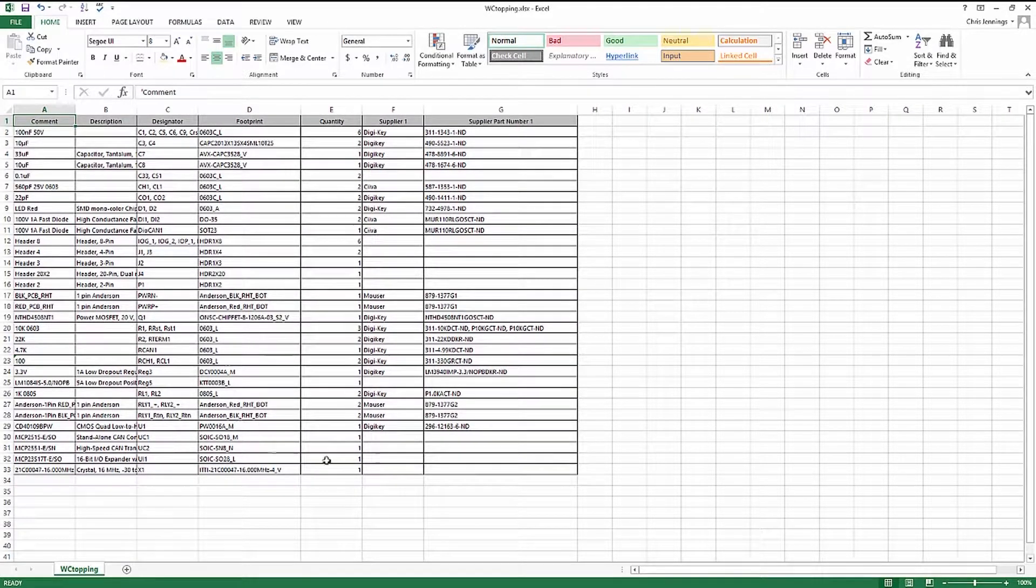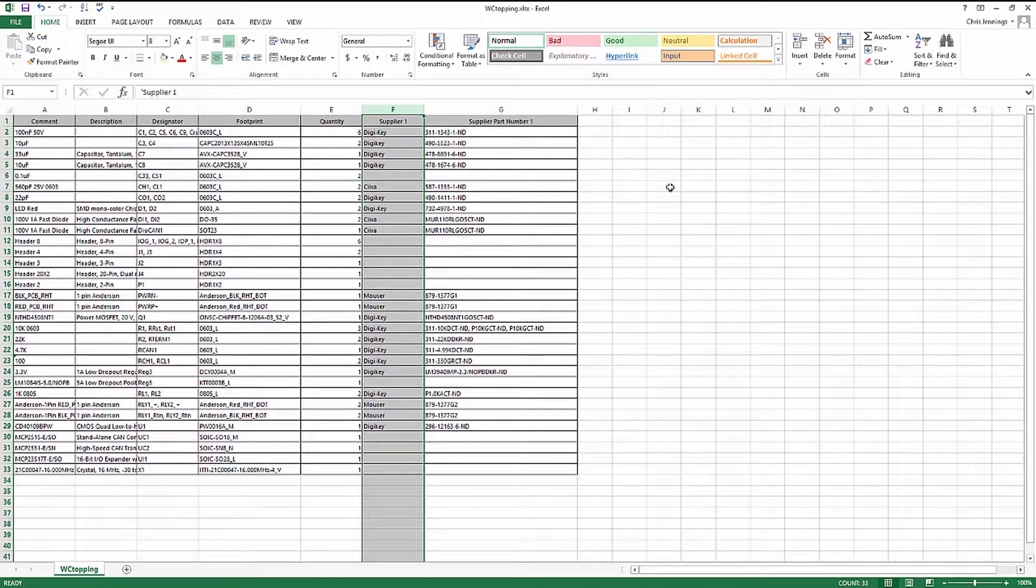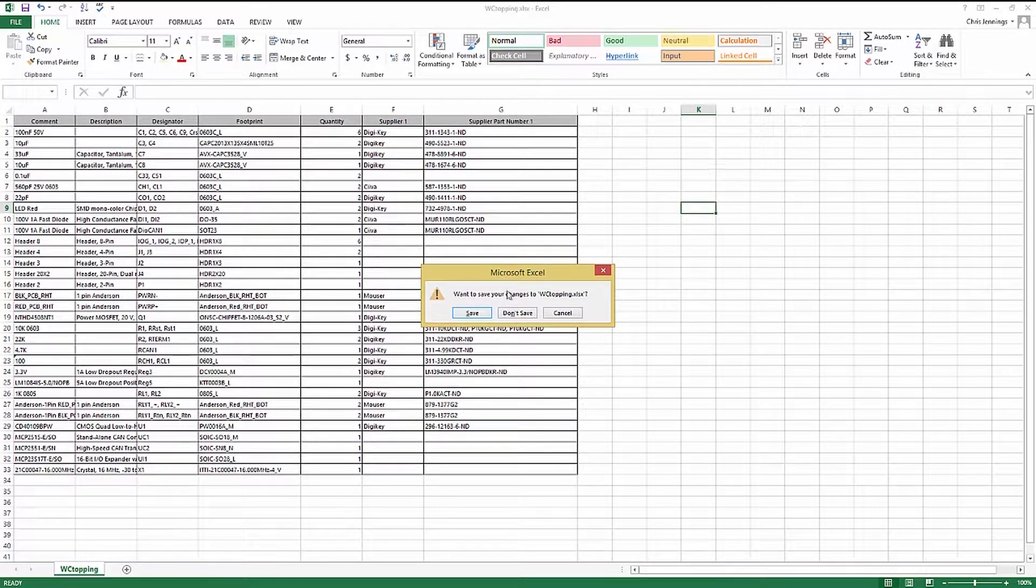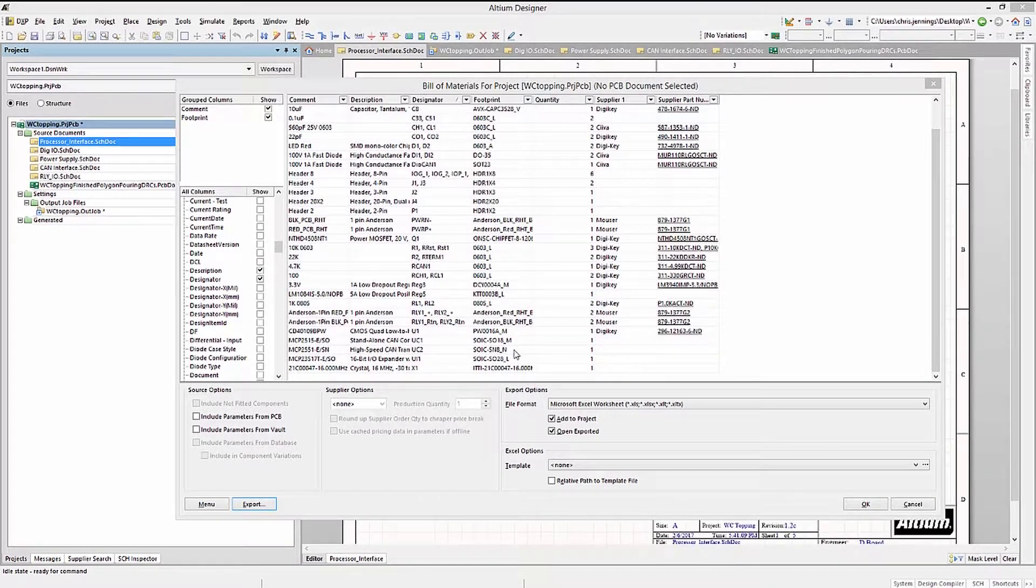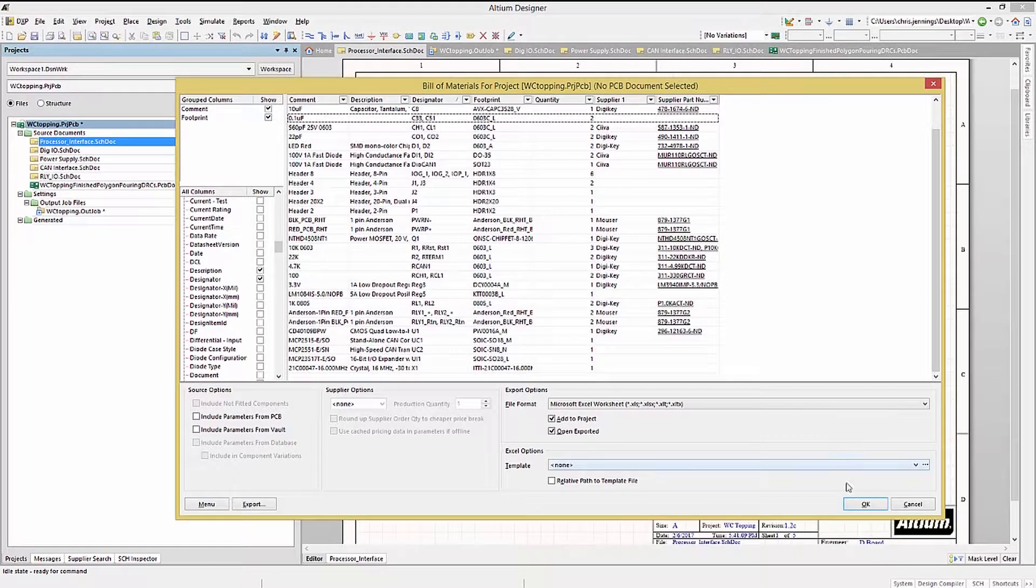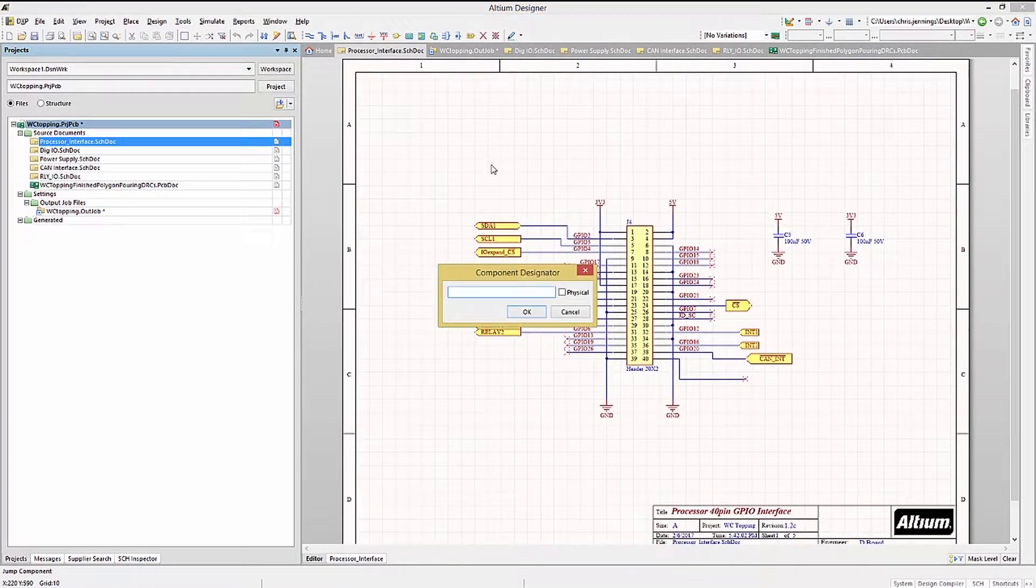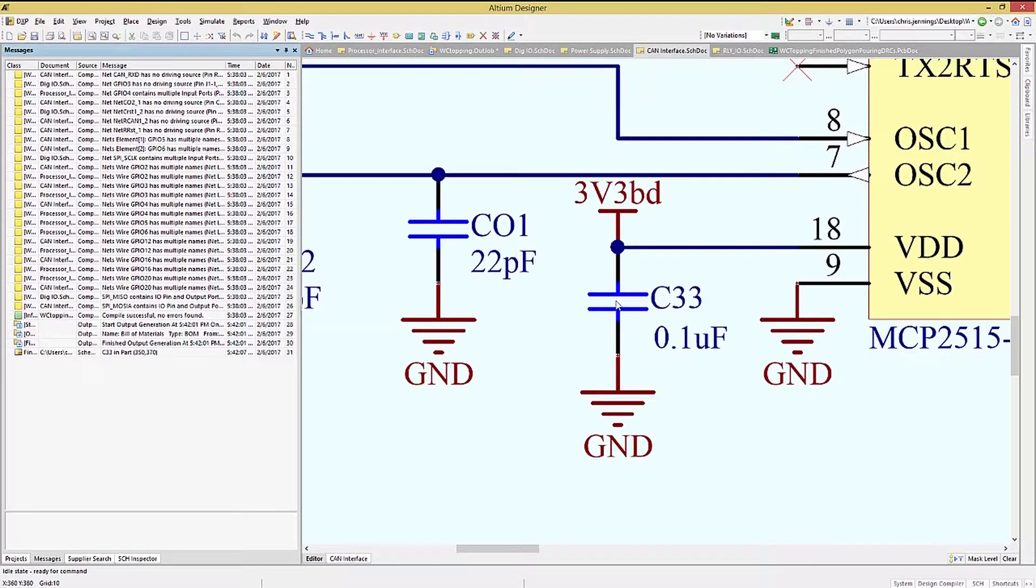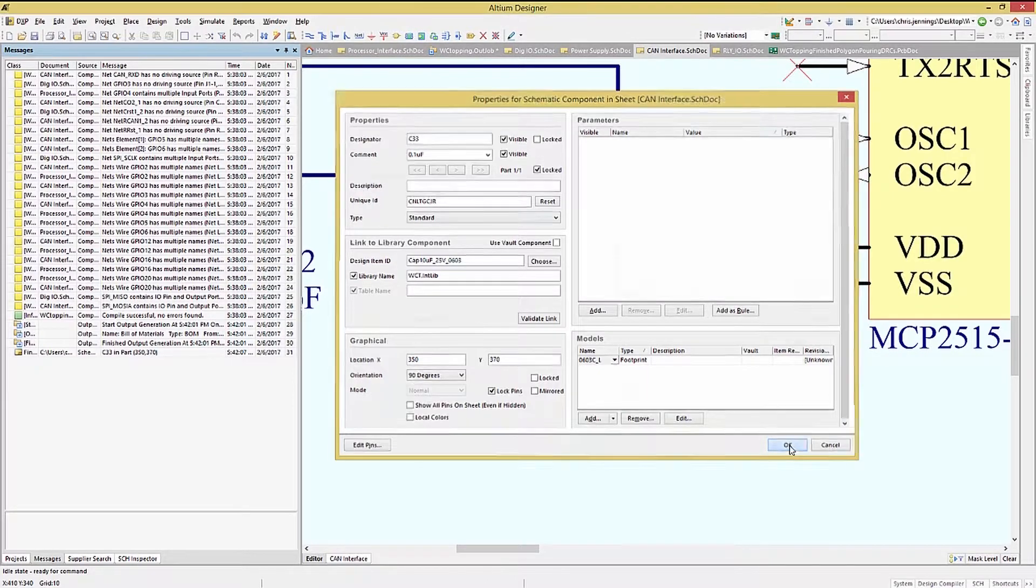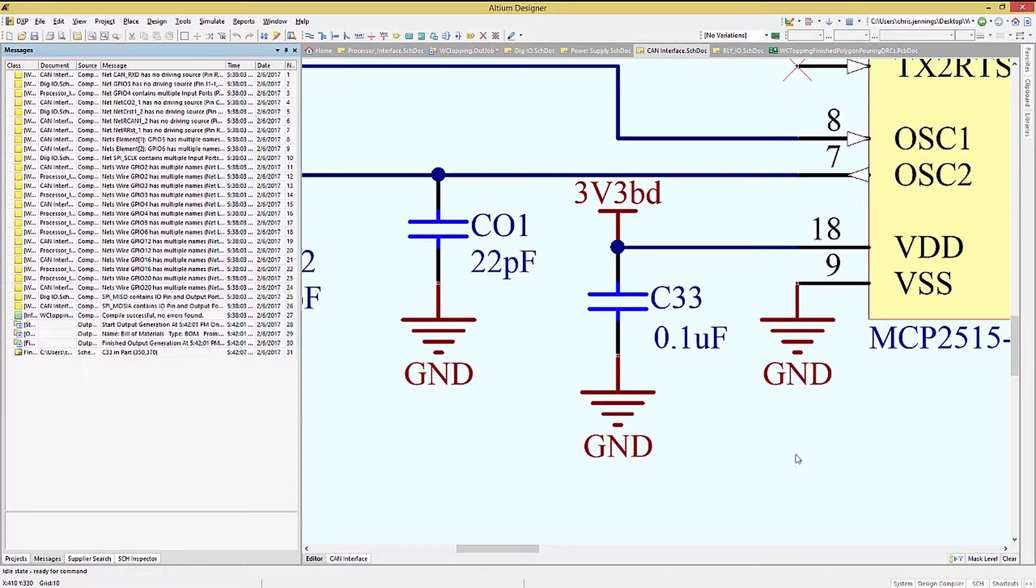You can see that there are some components in the exported file without supplier information. We could also have seen this in the Bill of Materials window. So, C33 and C51 are an example. Let's correct that in the schematics. Go into the schematics, hit J and C, and then type C33 to locate it. This is a 0.1 microfarad 0603 footprint capacitor, but it does not have any supplier information from the library.